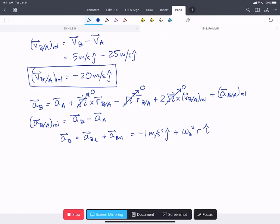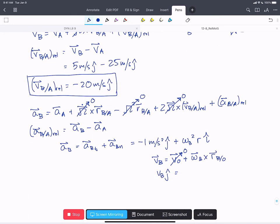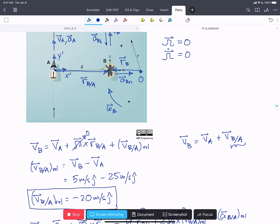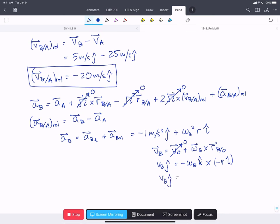We find omega_B by writing the velocity of B equals the velocity of O plus omega_B cross R_{B/O}. Velocity of O is zero since that's the pin. So velocity of B in the positive j-hat equals negative omega_B in the k-hat direction crossed with negative R in the i-hat direction, giving V_B in j-hat equals omega_B times R in j-hat. Therefore omega_B equals V_B over R, which equals 0.25 rad/s when we substitute in our numbers.